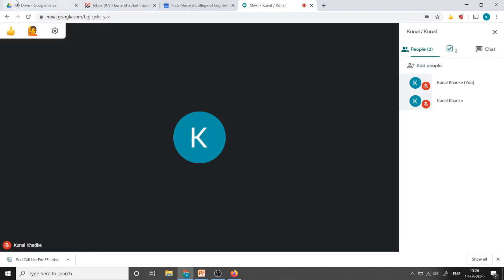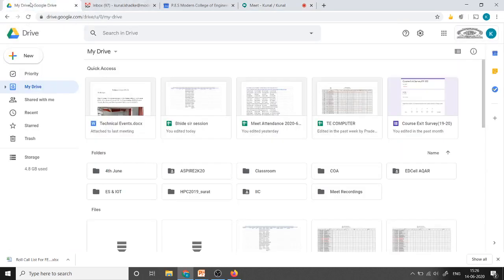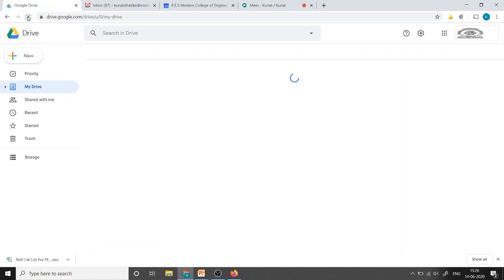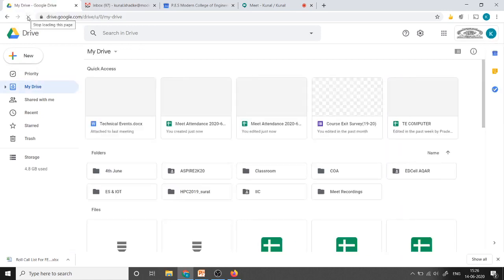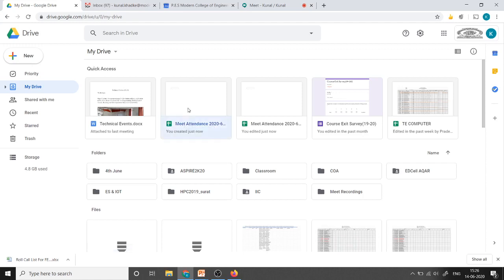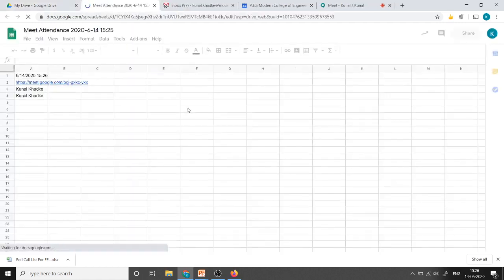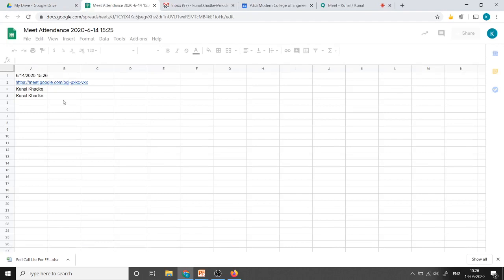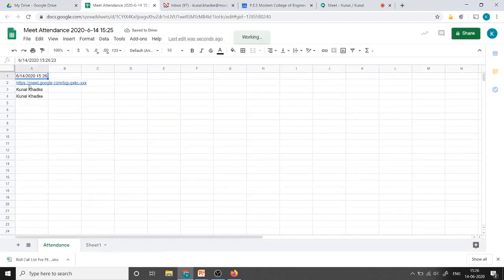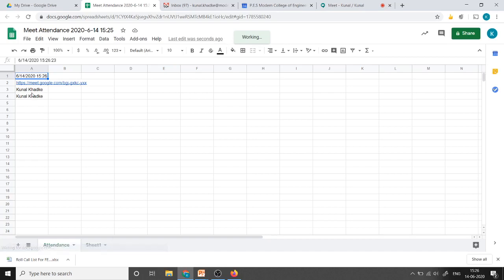Simultaneously we can go to the drive and check if the attendance is recorded or not. You can see Meet Attendance and the file is just created right now. I will click on that and the attendance is taken. There are only two participants, that's why it is showing only two entries. Date and time is given.